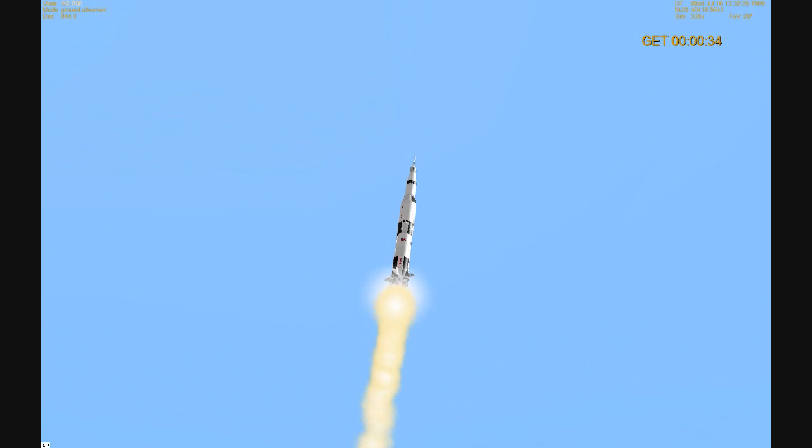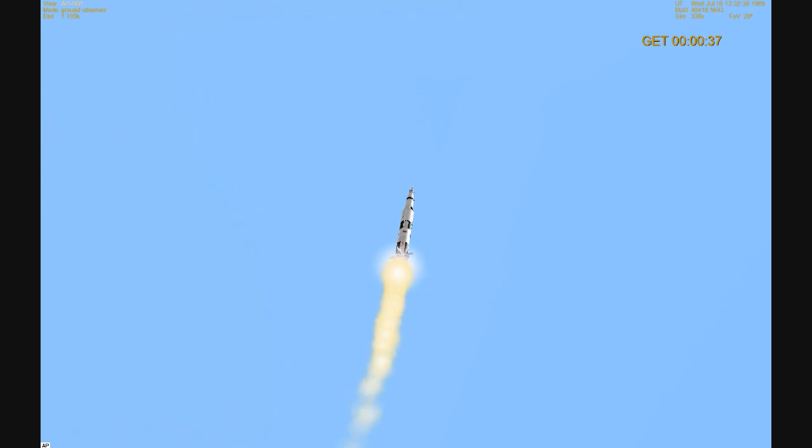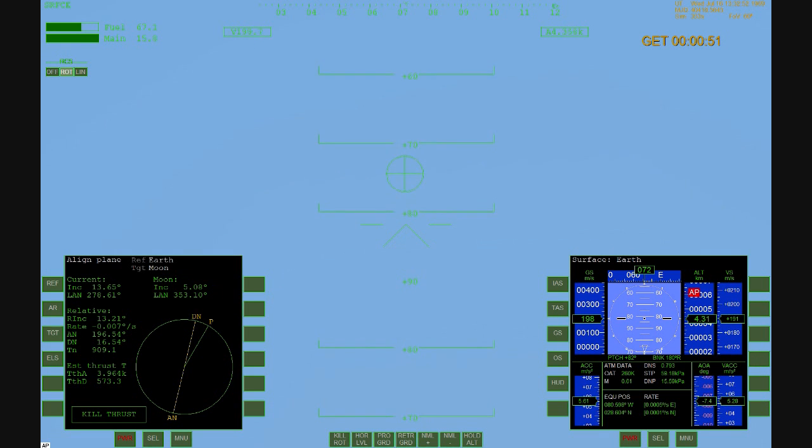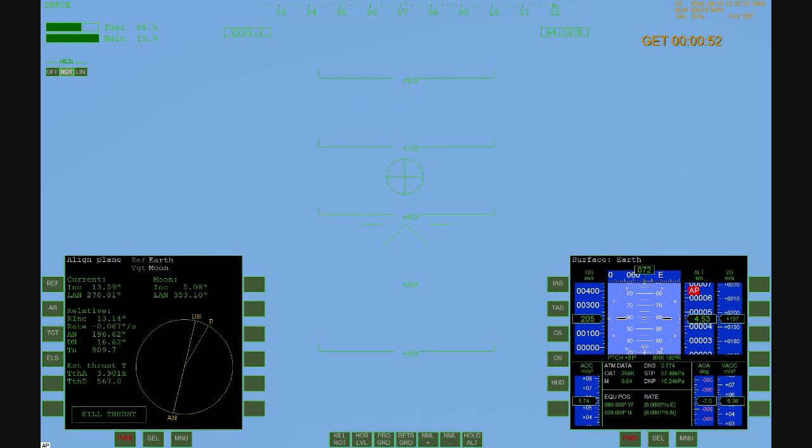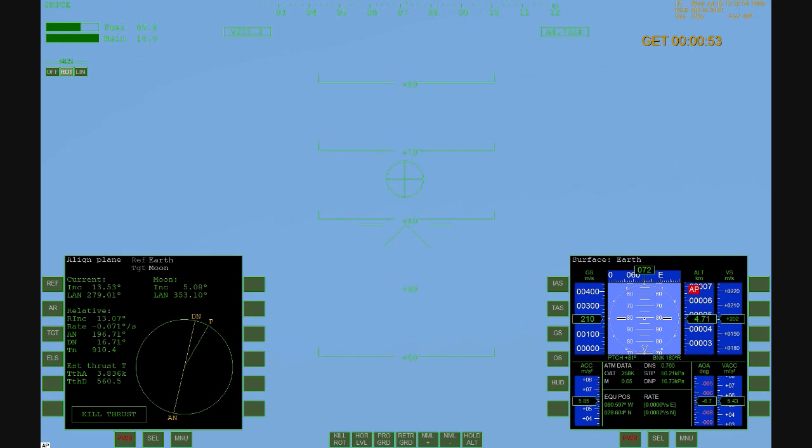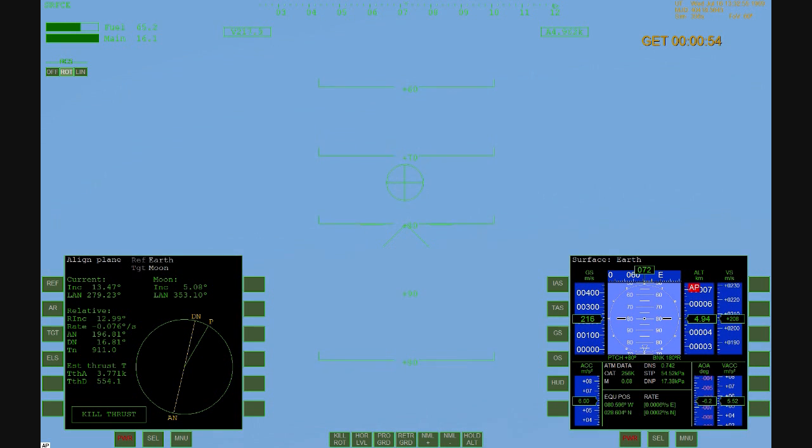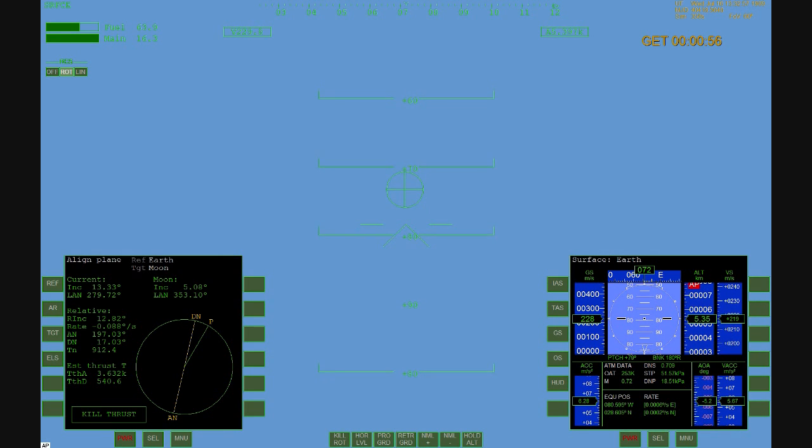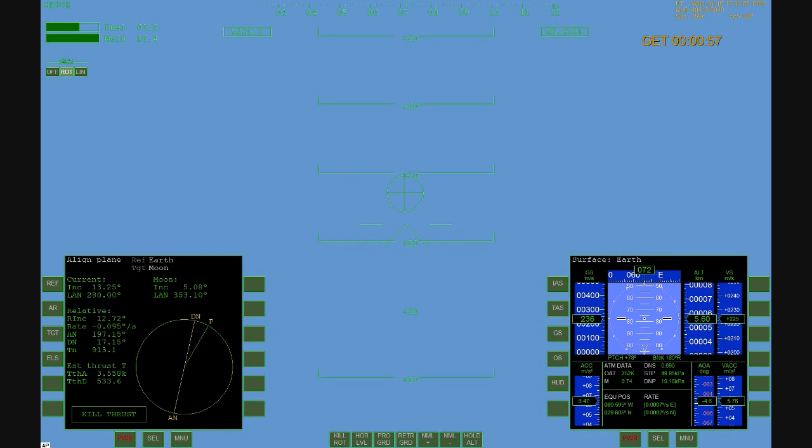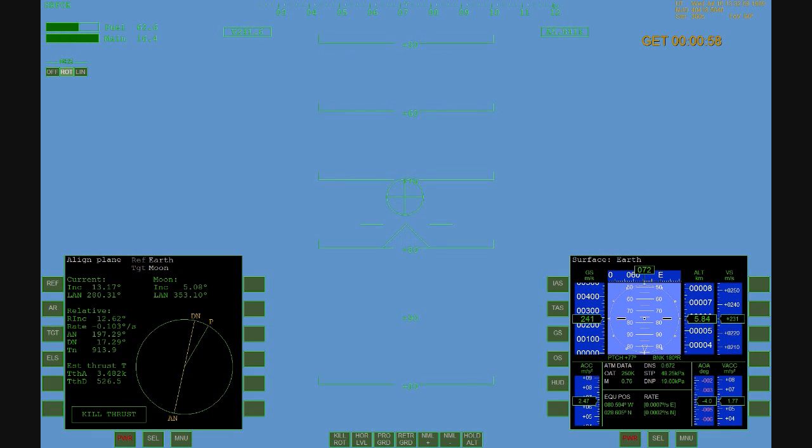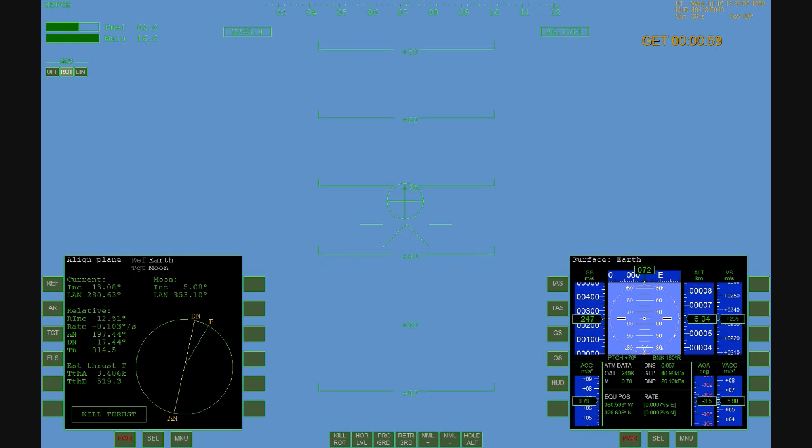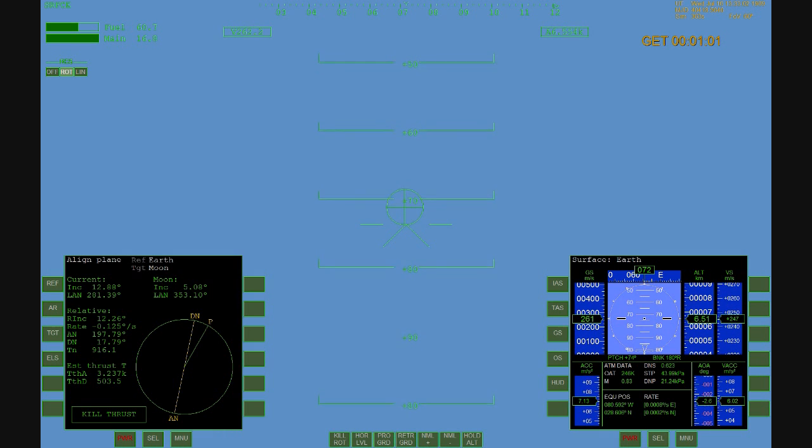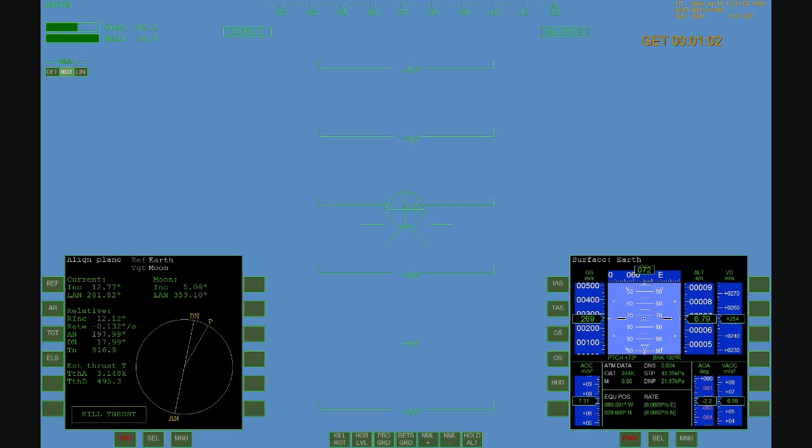FNN program. One Bravo. One Bravo is abort control mode. Altitude's two miles. 111 Houston, you're good at one minute.